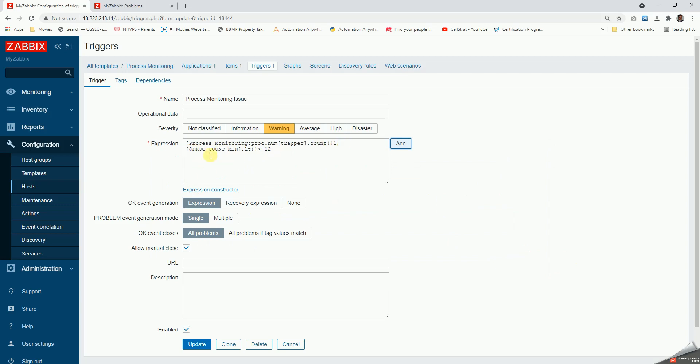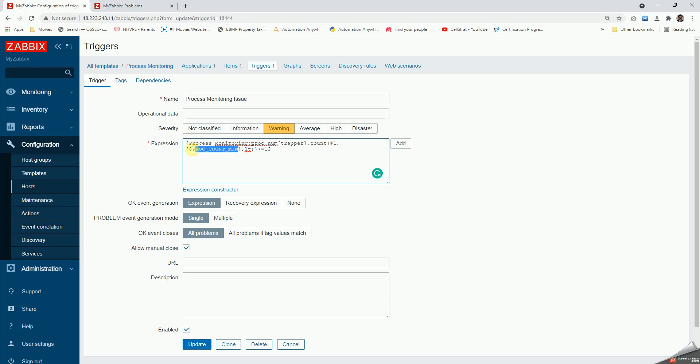Whatever that is the proc count minimum, we'll have to create a macro called proc count min, or we can just write a number here directly. If that is less than 12, so I'll show you what this proc count min I have defined here. Once this is done, I click on update. So what happens is as soon as it sees the number of processes is below that number, then it is going to trigger an alert.